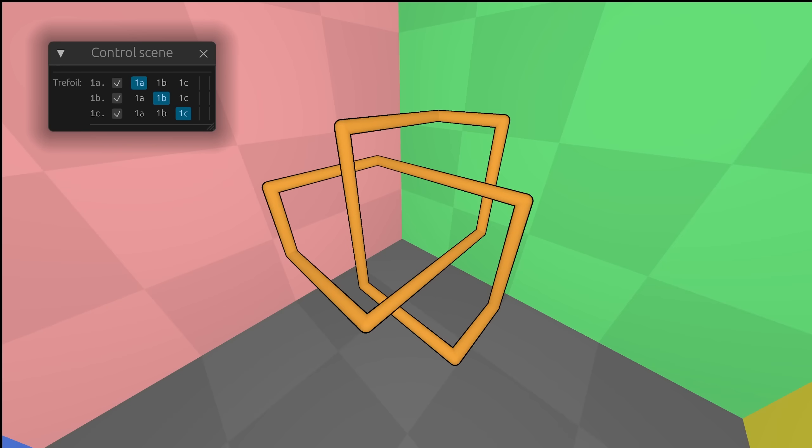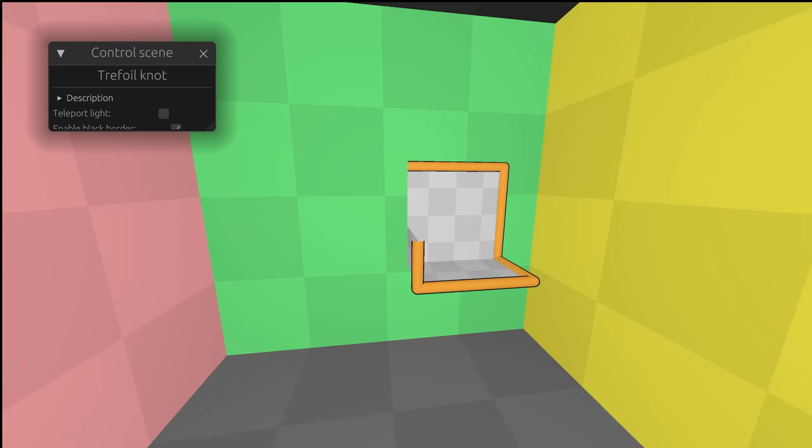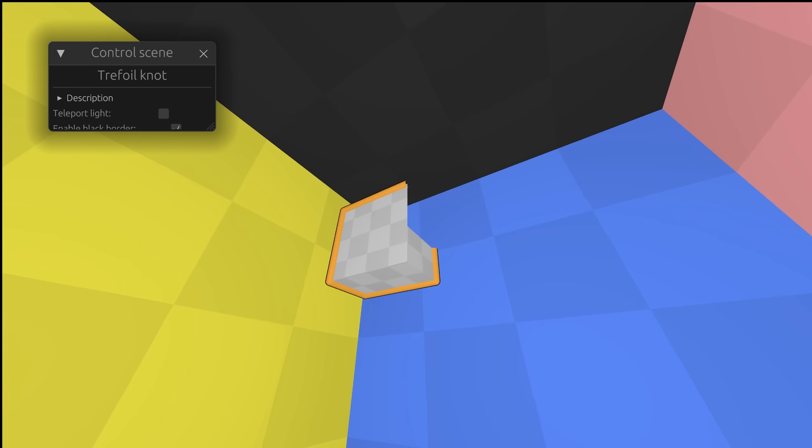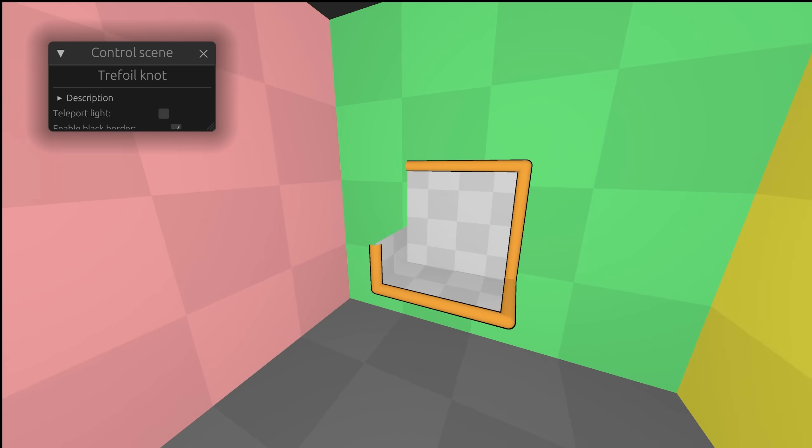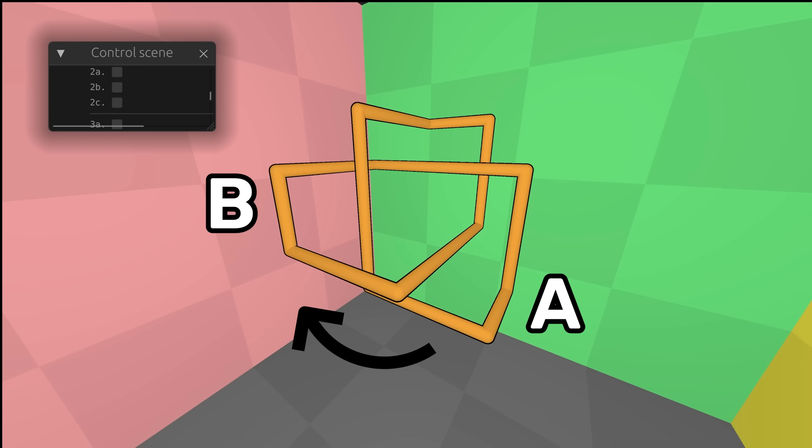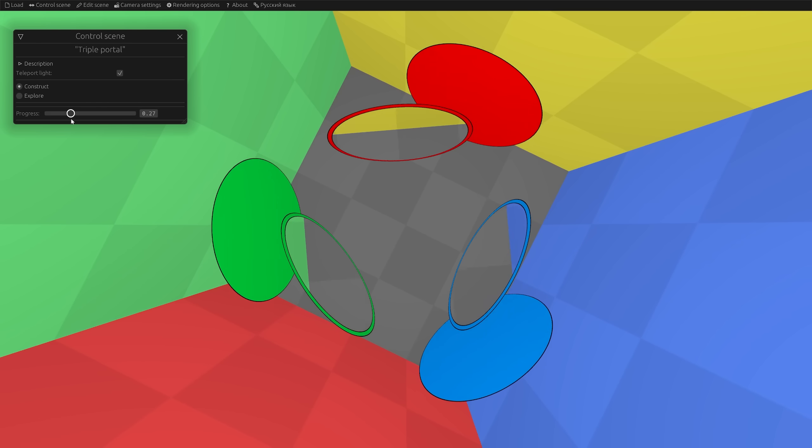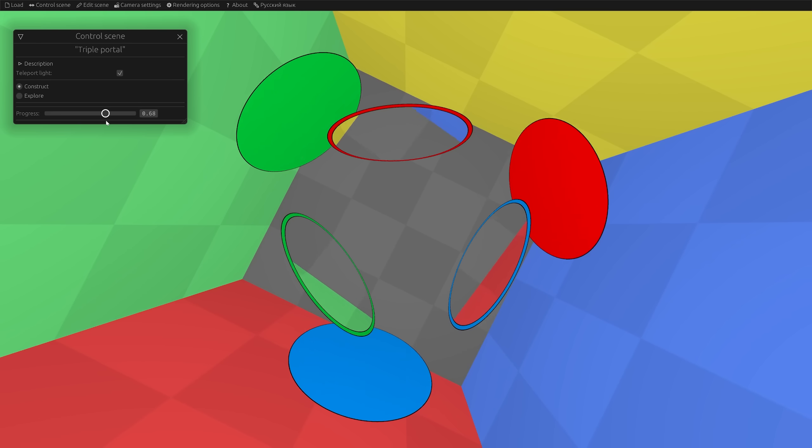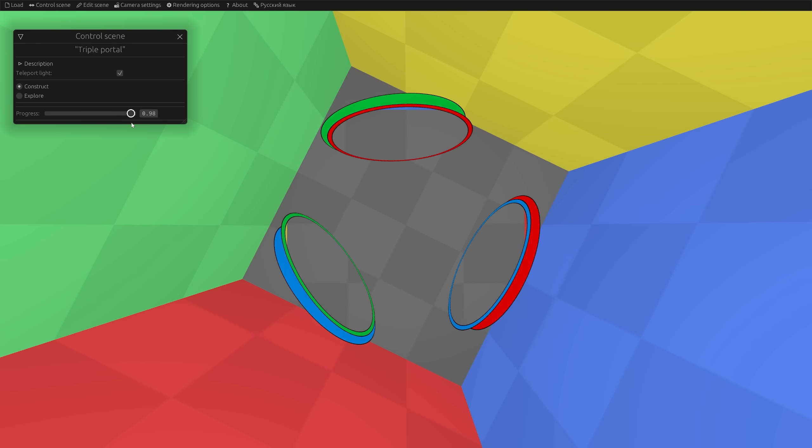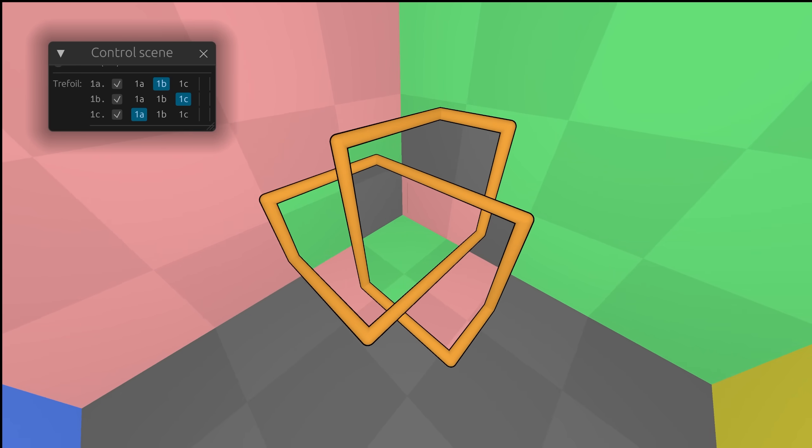Now let's talk about my favorite monoportals. Is there a way to make them here? Of course we can. Look, we have one part. It has a front part and a back part. What if we teleport the front part A to the back part B, then B to C and C to A? Roughly like we did with some triple portal from the previous video. This creates a monoportal that rotates objects.